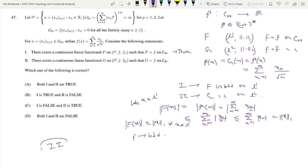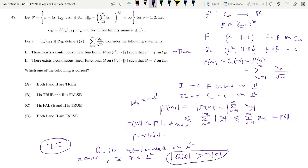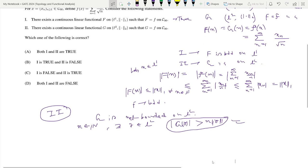Now for Statement 2, we examine whether G defined by G(x) = summation n=1 to infinity of x_n / root n is bounded on L2. We now show that G is not bounded on L2. To show this, for any arbitrary n belonging to N, we can show there exists some y belonging to L2 such that |G(y)| > n * ||y||_2. If we can show this for each such n, it will imply that G is not bounded.